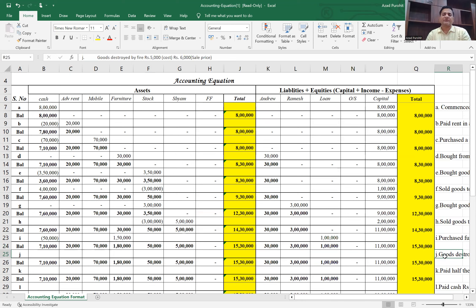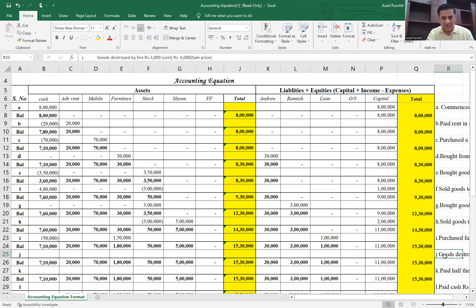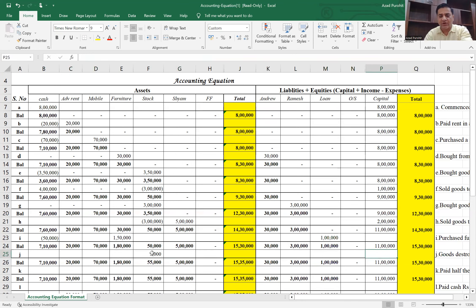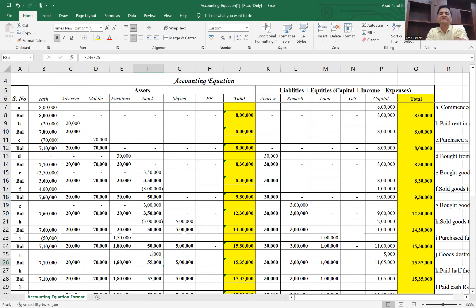Transaction J says: goods destroyed — cost 5,000, sale price 6,000. Following the conservative approach, foreseeable losses are recorded but not foreseeable gains. So only 5,000 is recorded. Stock goes down by 5,000 and capital also goes down by 5,000. If insurance money is received, it would be added back to cash and capital, keeping the accounting equation balanced.